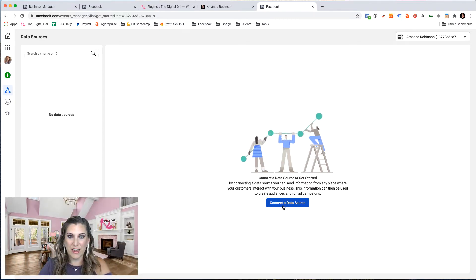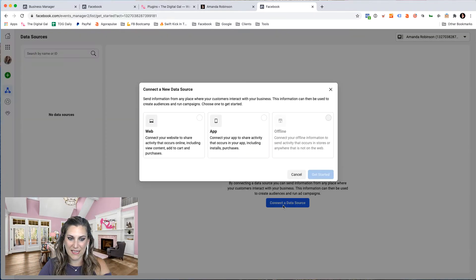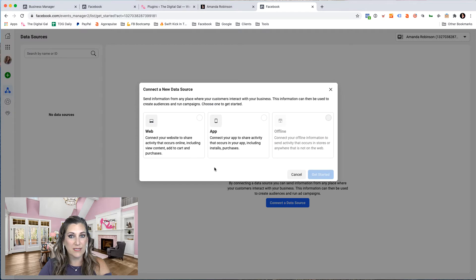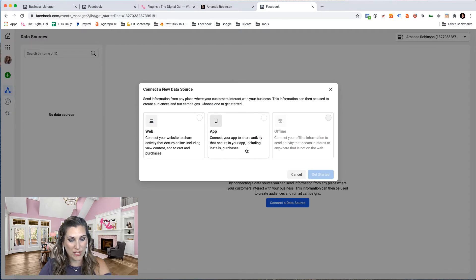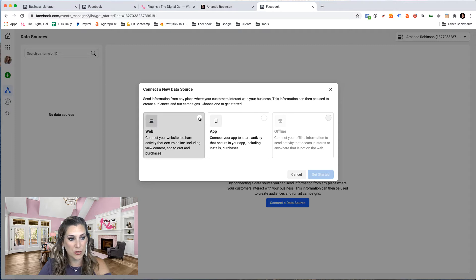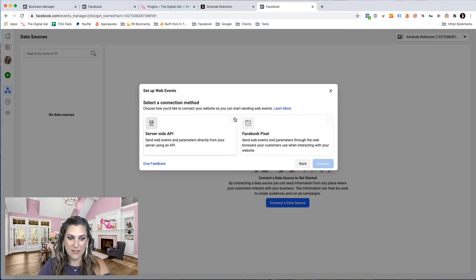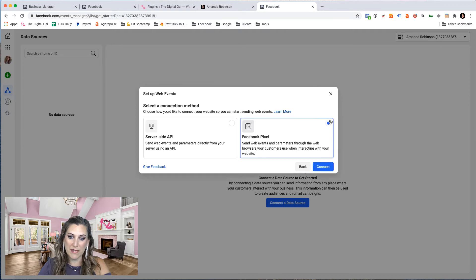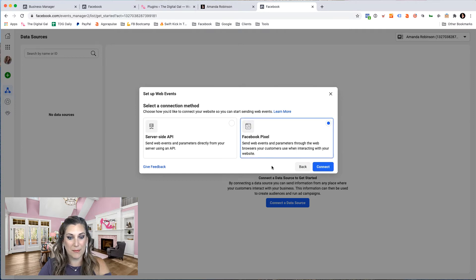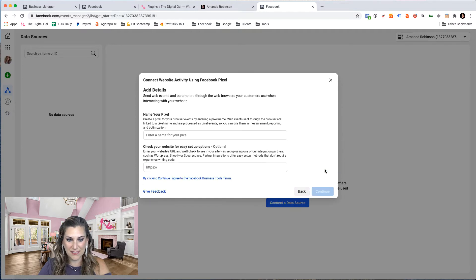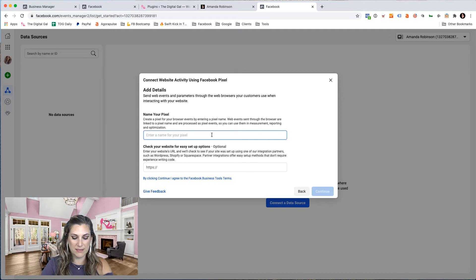To create your pixel, we're going to click on connect a data source. Then we have a choice. We want to either connect it from a website or connect an app. In this case, I'm going to show you how to connect from a website. Click get started and then we want to use a Facebook pixel. We'd like Facebook to create that pixel for us and I click connect. We have to give this pixel a name.